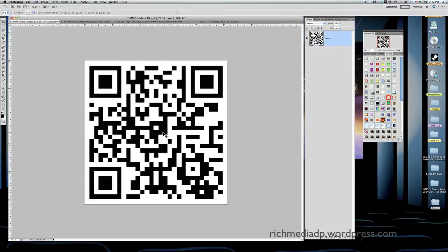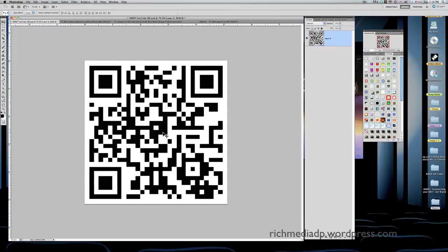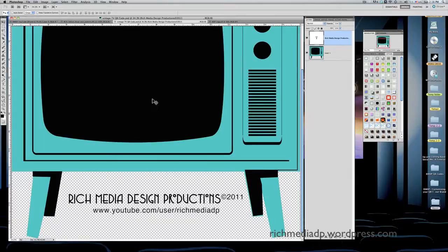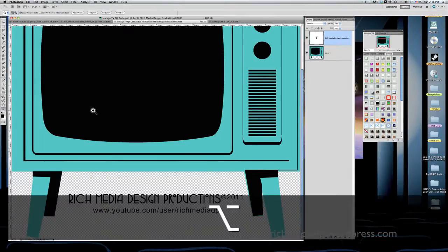This is about modifying or embellishing your QR code. I've taken steps to take my QR code and customize it for my business, Rich Media Design Production, specifically to go directly to my YouTube channel. Here's some things I've decided to do. I decided to get an old vintage television set.